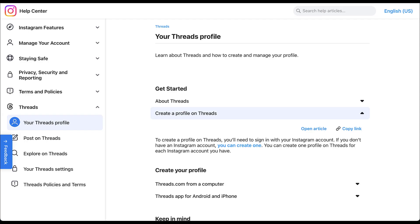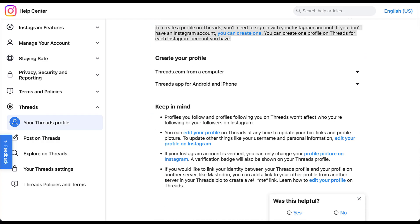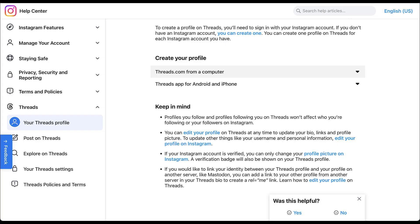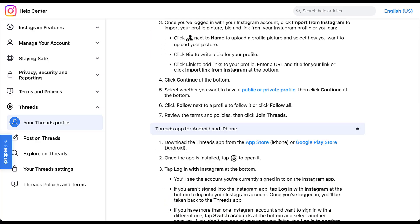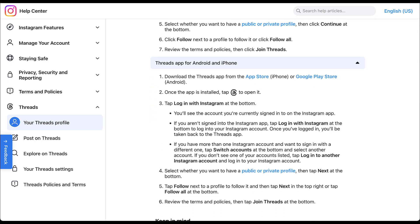Personally, I think it's probably a better user experience if you're going to advertise on any platform to have an organic presence on that platform. To get started with Threads, creating a profile is super easy, but the key is you have to have an Instagram account already set up. To create a profile on Threads, you need to sign in with your Instagram account — if you don't have one, it says 'create an Instagram account first.' You can create a Threads account for every Instagram profile you have, whether from a computer or through the Android or iPhone app.